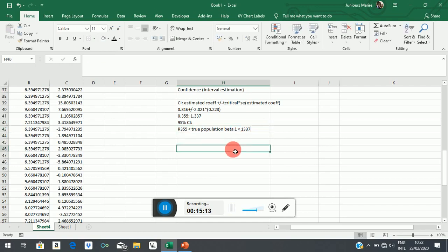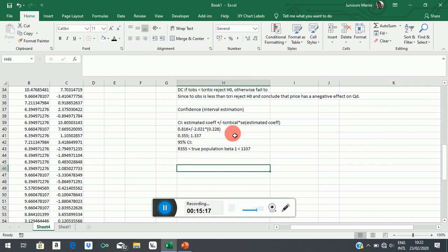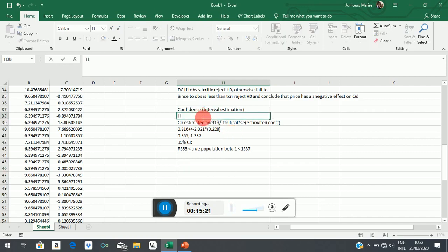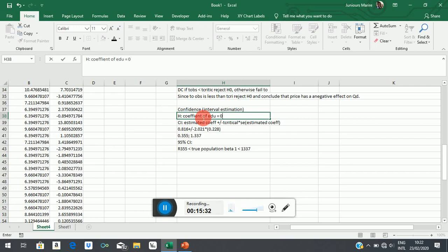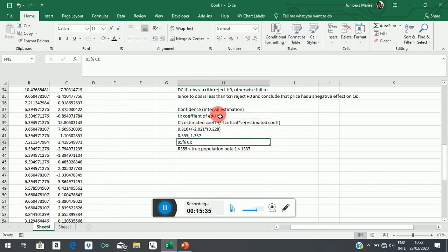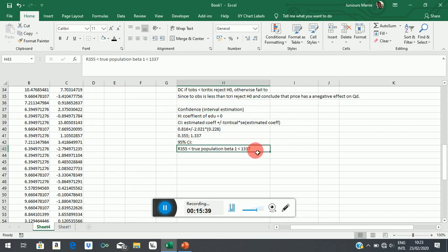Now, but what would have generally happened is that we would have formulated a two-sided hypothesis, which says the coefficient of education is equal to 0. So then the question we have now is to check whether this 0 actually lies between 355 and 1,367. The fact of the matter is that it doesn't lie between the two.